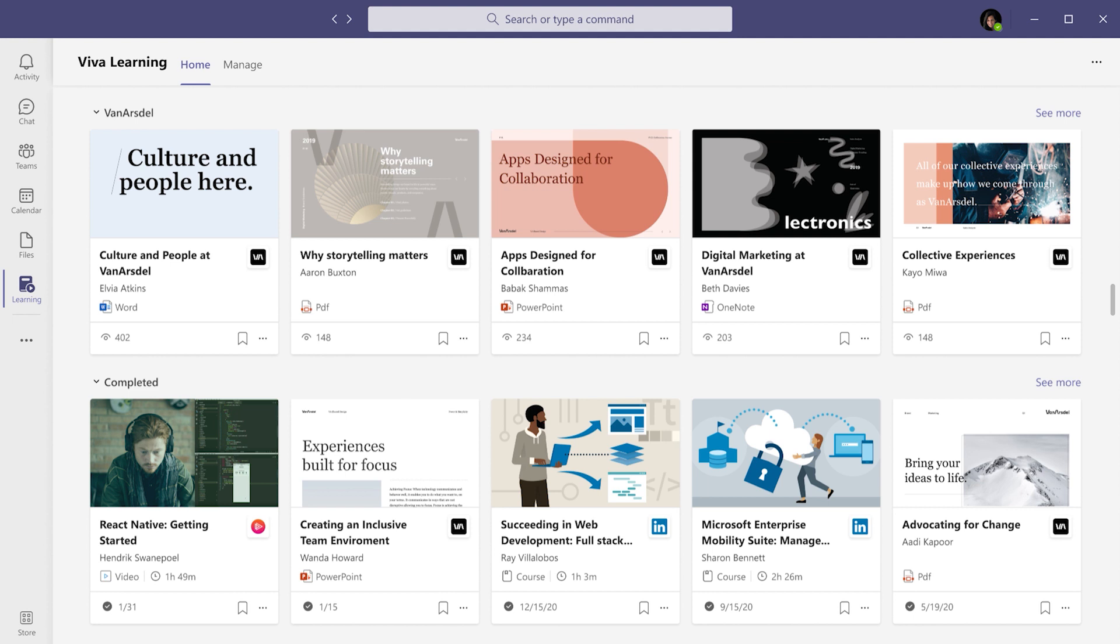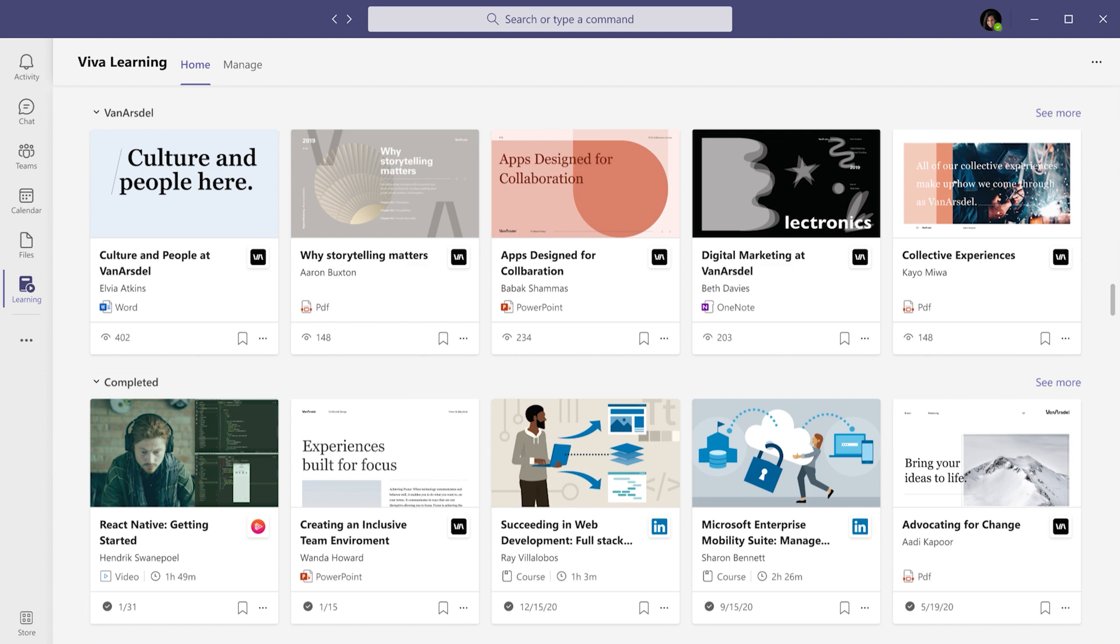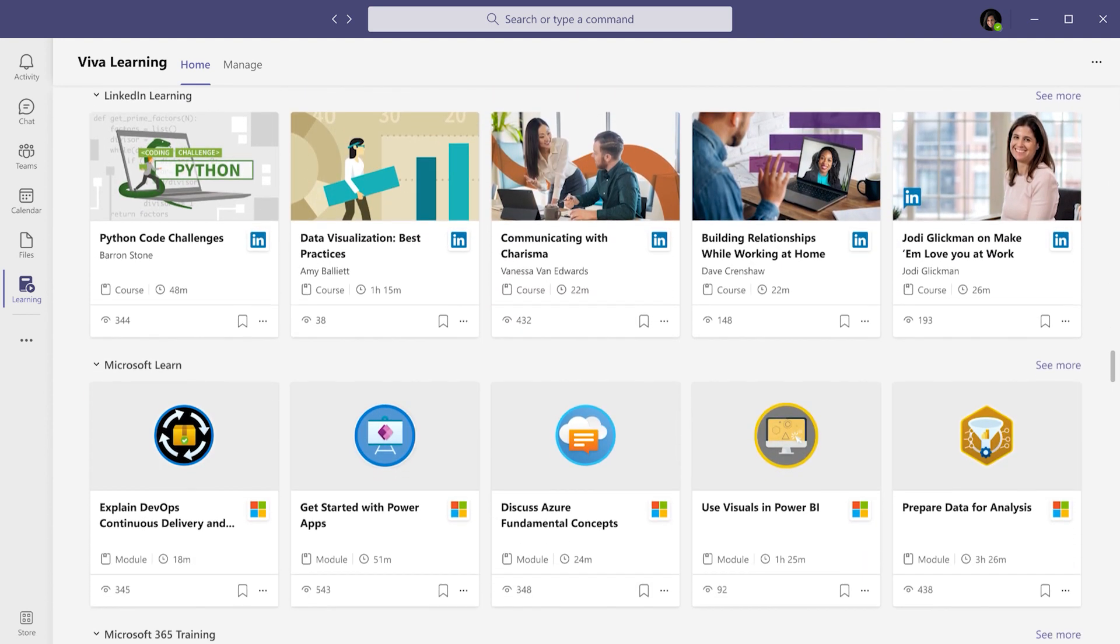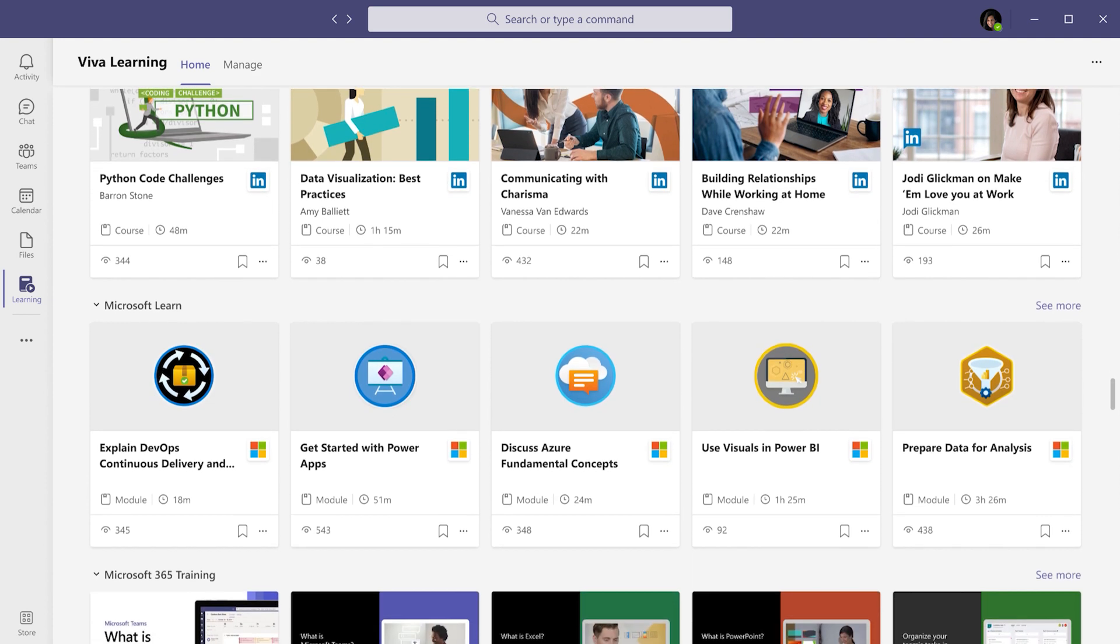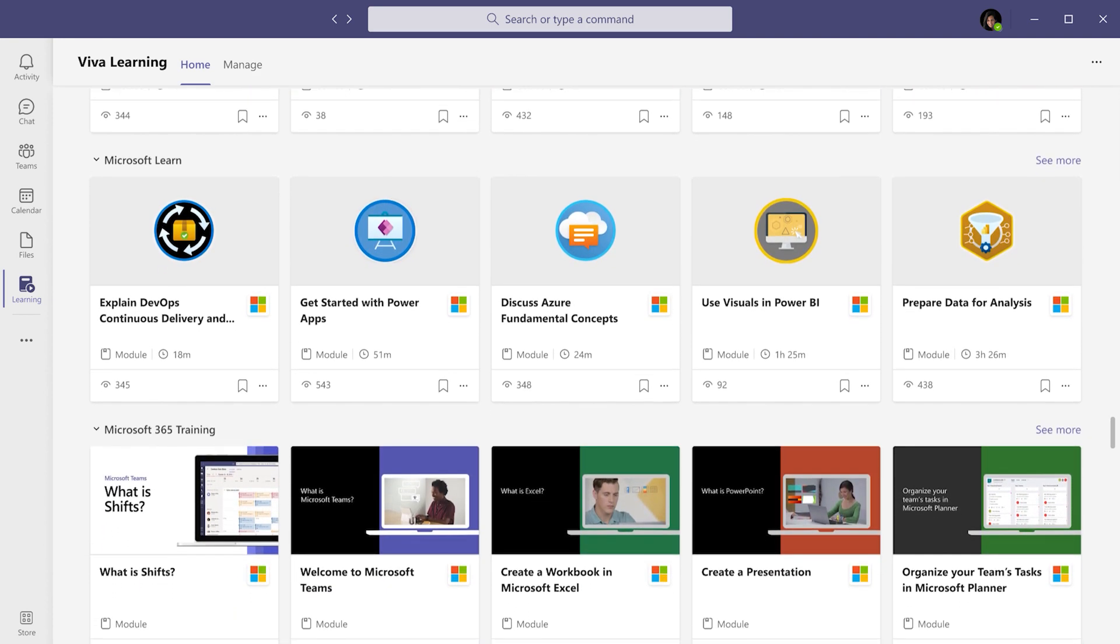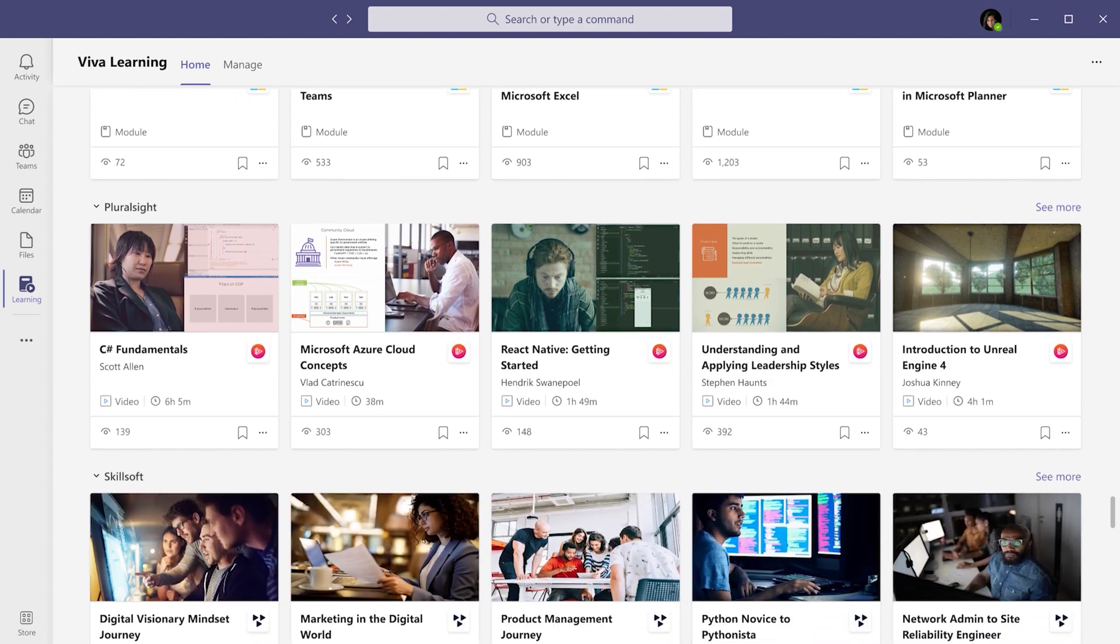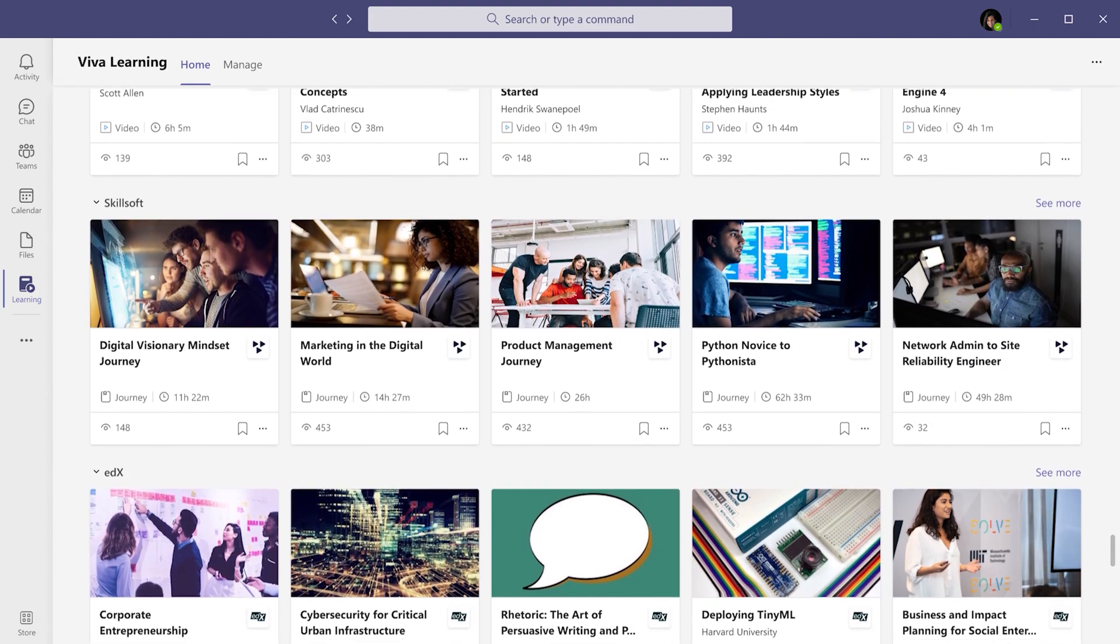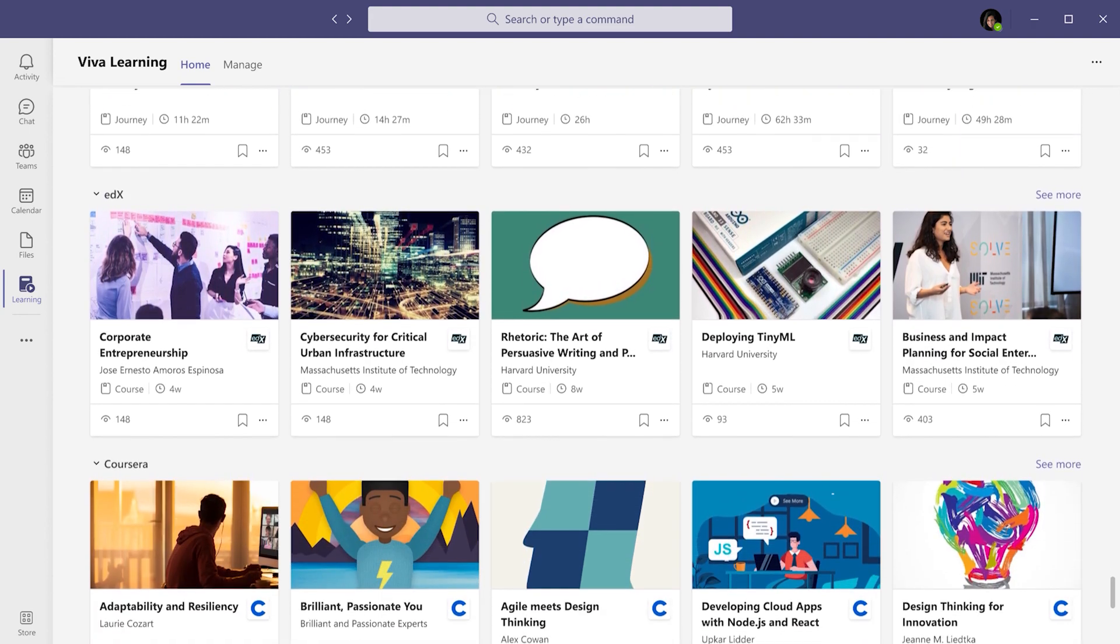You'll also see learning items you've completed, as well as the content libraries from LinkedIn Learning, Microsoft Learn, Microsoft 365 Trainings, and third-party providers your organization has subscribed to, like Pluralsight, Skillsoft, edX, and Coursera.